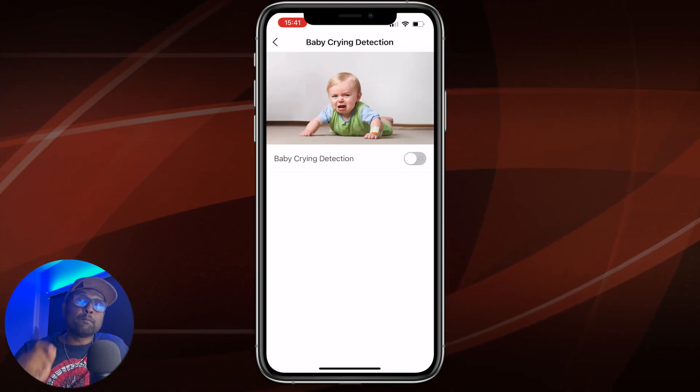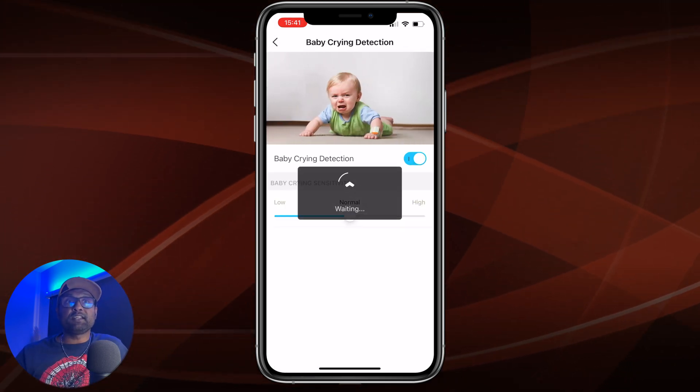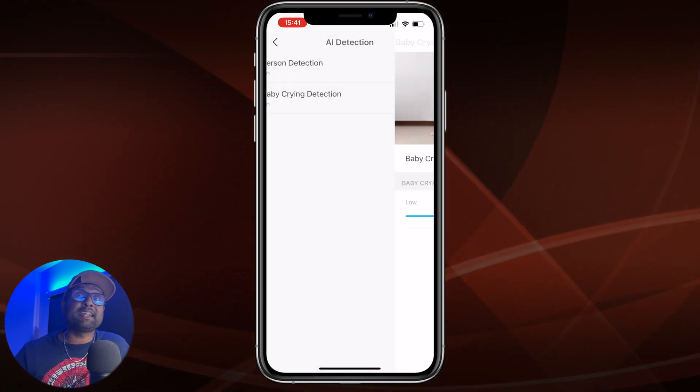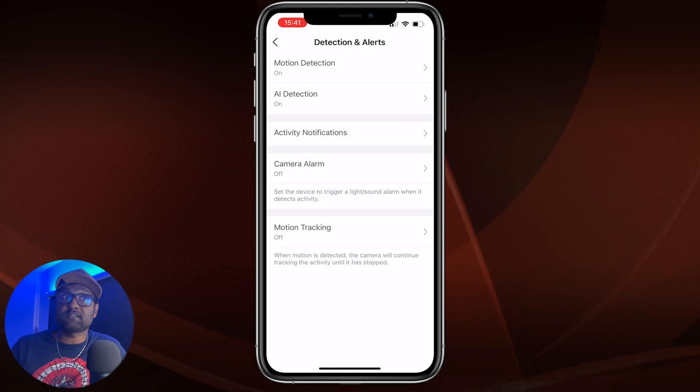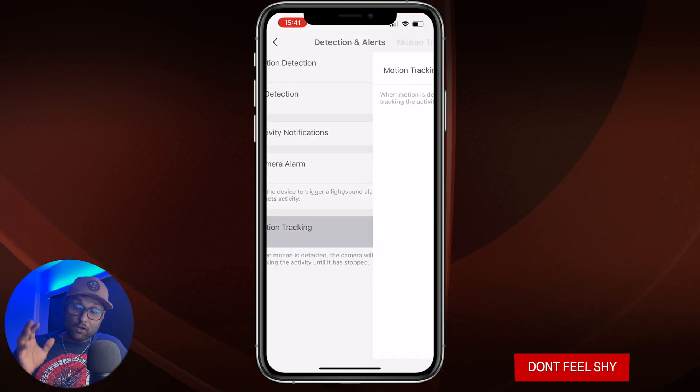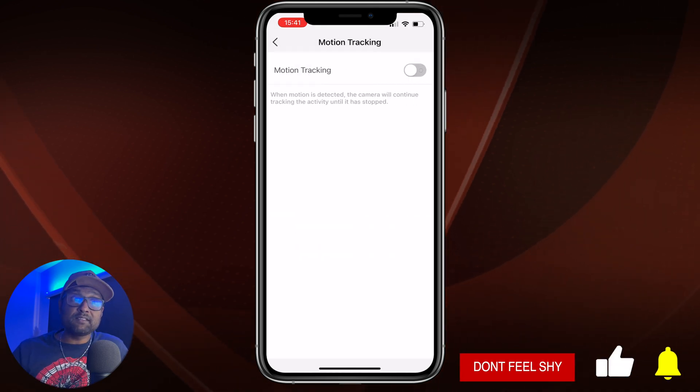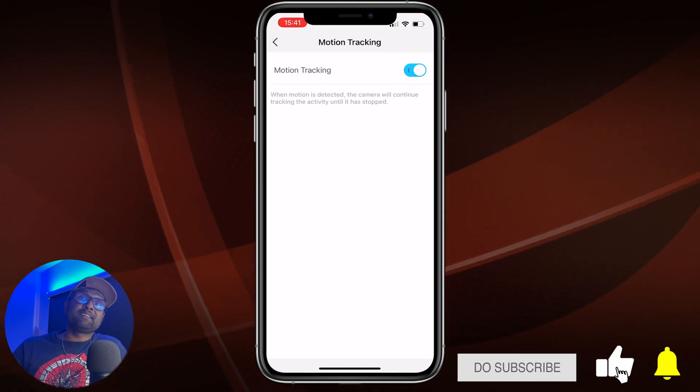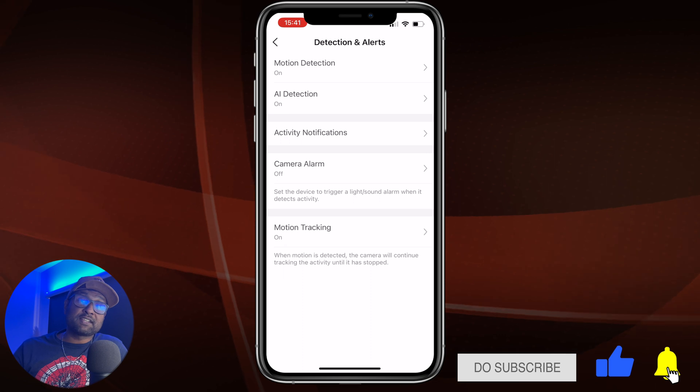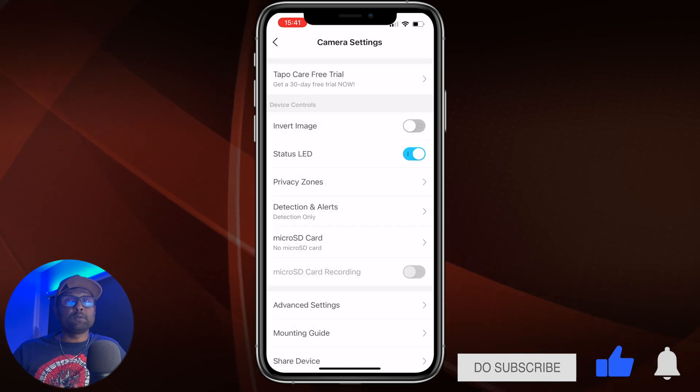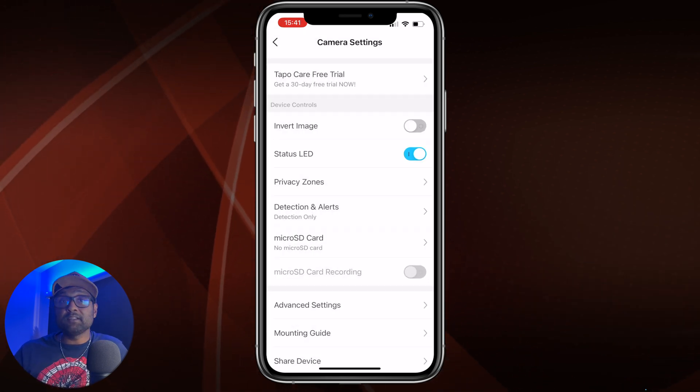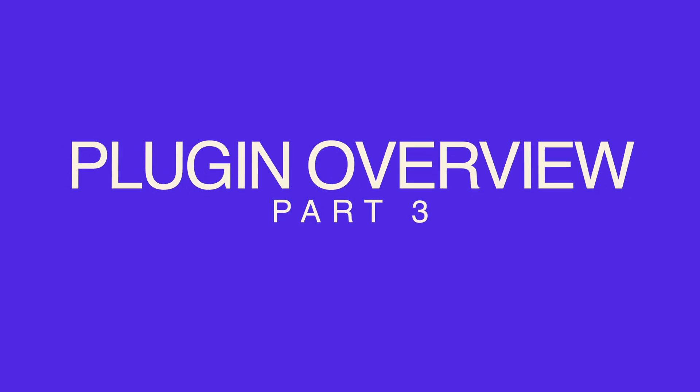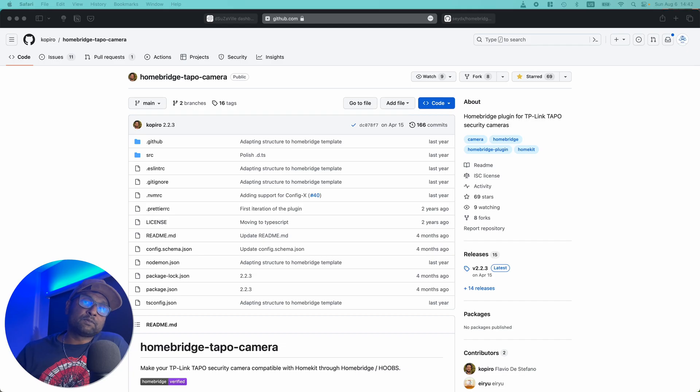And most importantly, you want to go ahead and enable motion tracking. Now once you enable this, you will enable the pan tilt camera functionality, which will be enabled automatically.